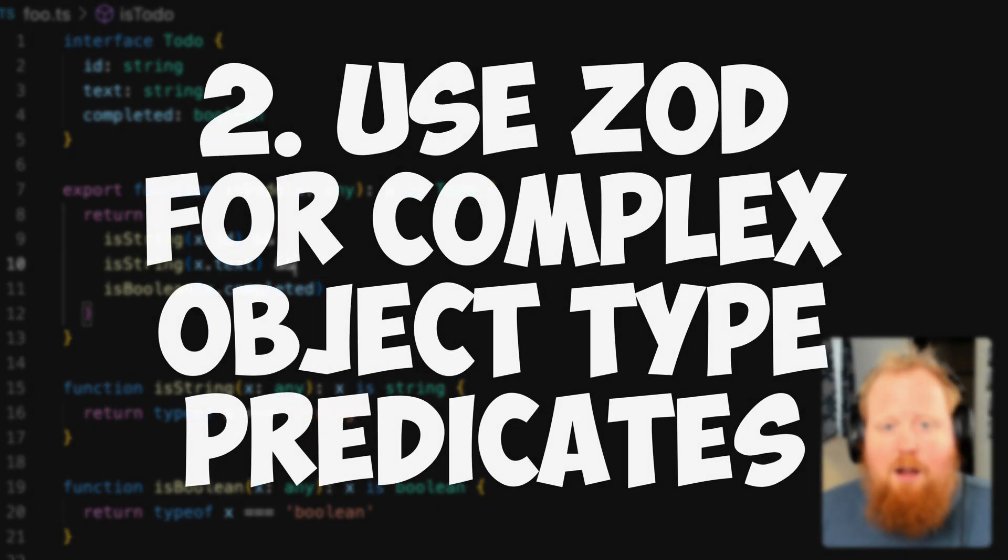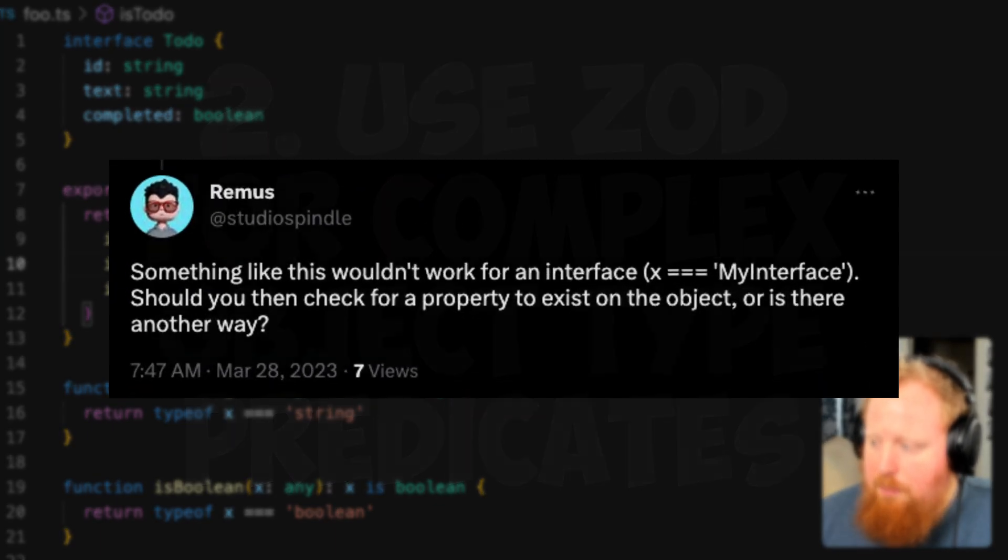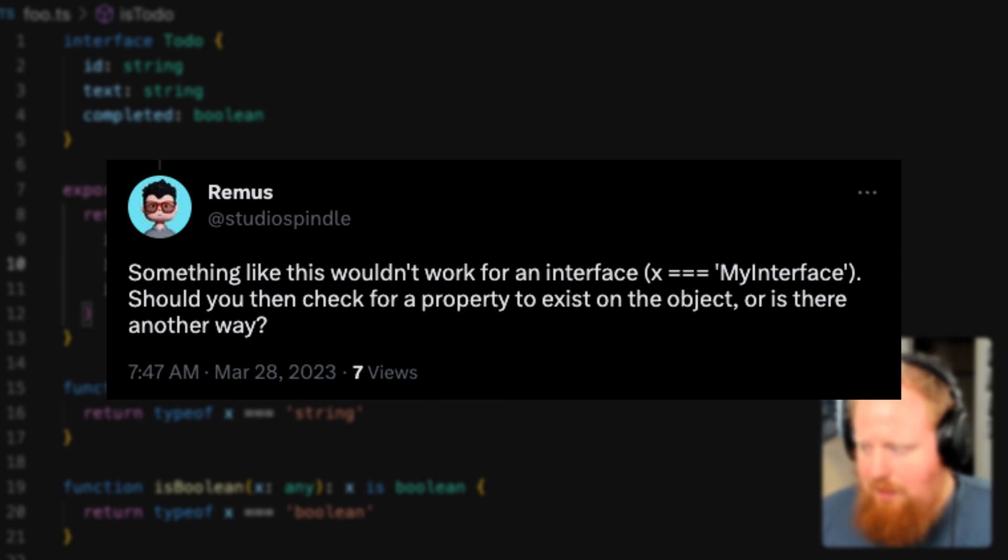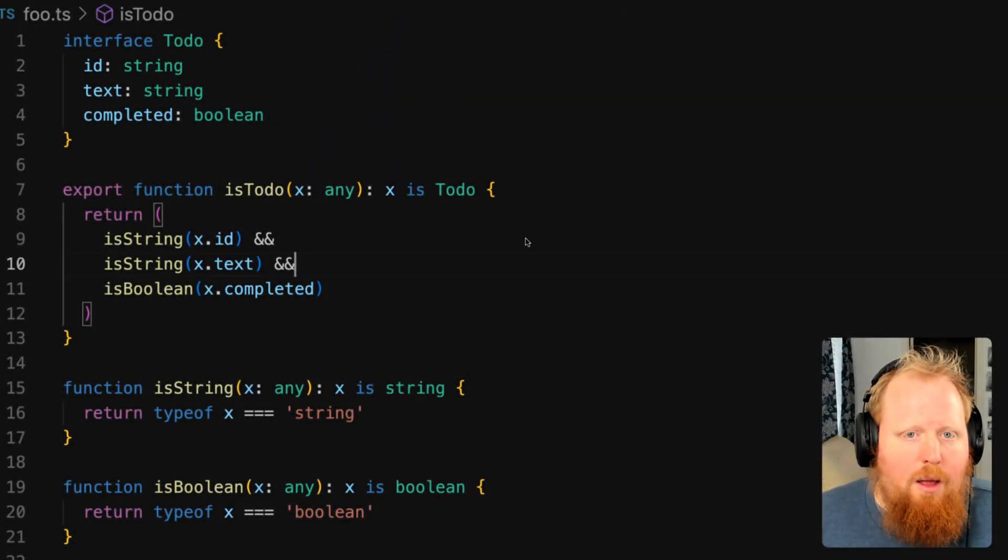Hey folks, I got a great question from Remus today talking about my video from yesterday. He said something like this wouldn't work for an interface because you can't do x equals my interface or type of x equals my interface. So what should we do for a more complex object then?